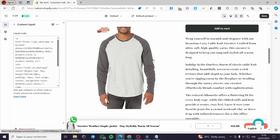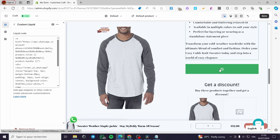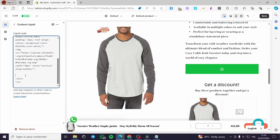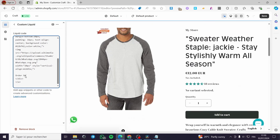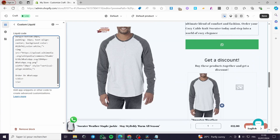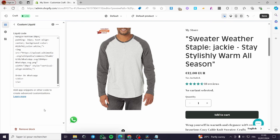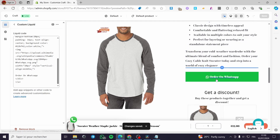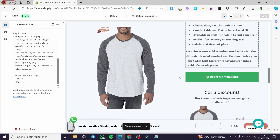Scroll down a little bit and you can see the button appearing there. The button currently has no text, so go ahead and add text to it — for example, 'Order on WhatsApp'. This is fully customizable. Simply save that, and you will see the text now appears on the button.